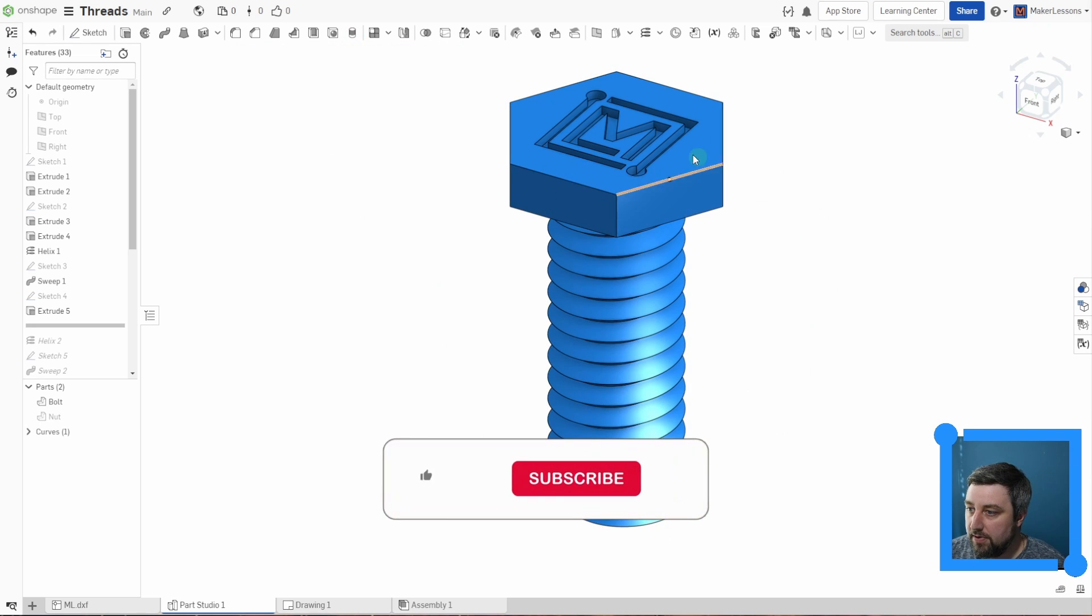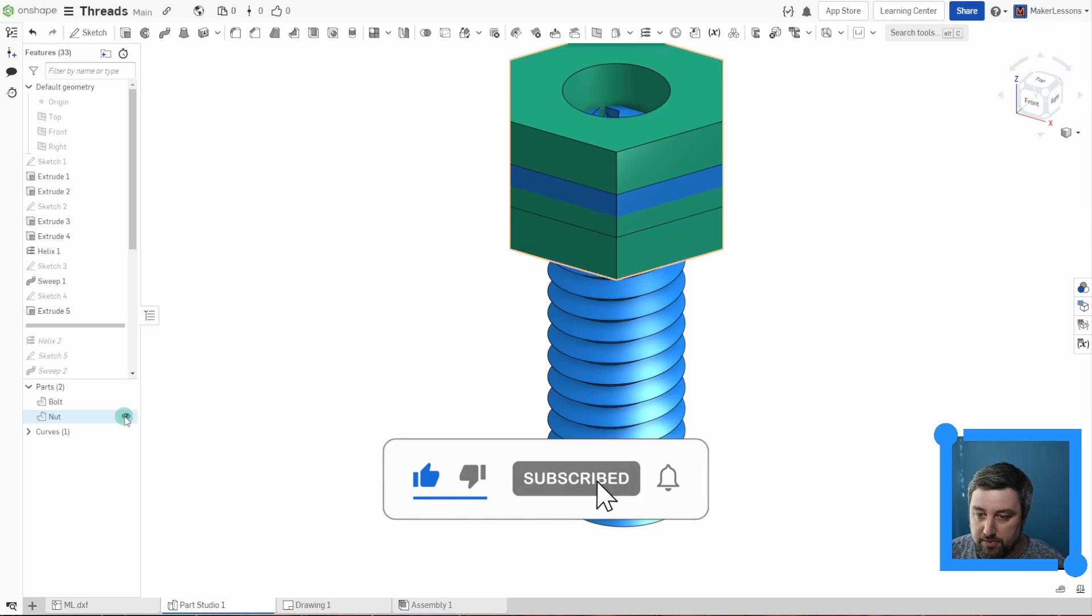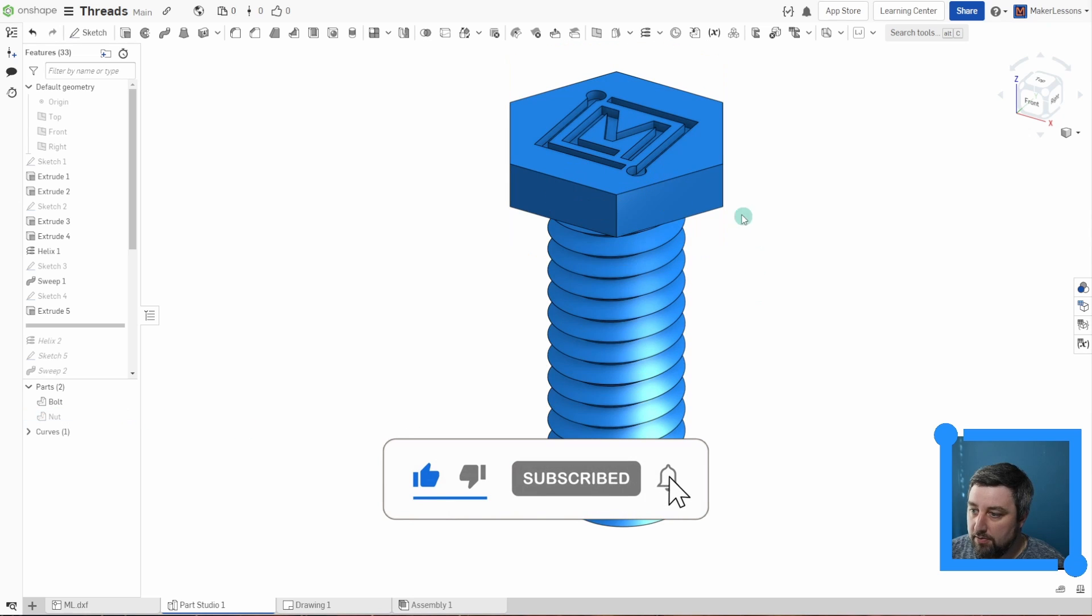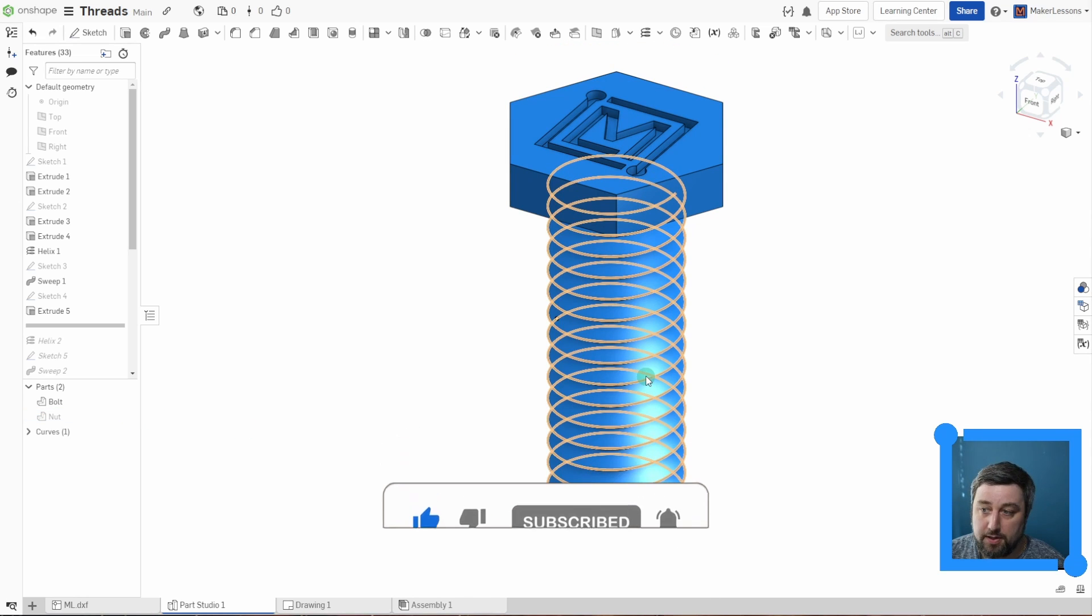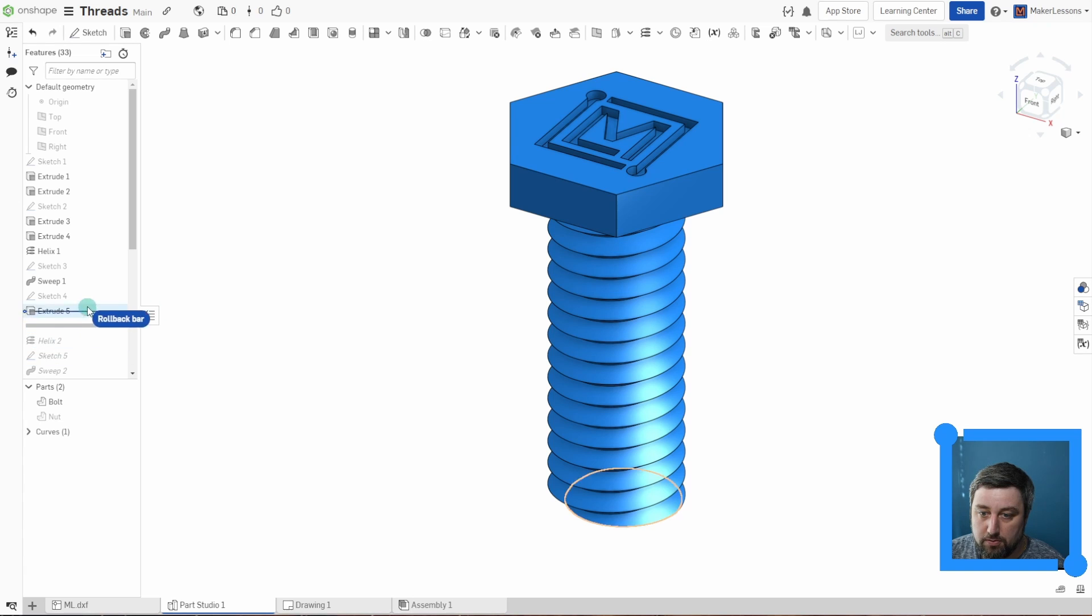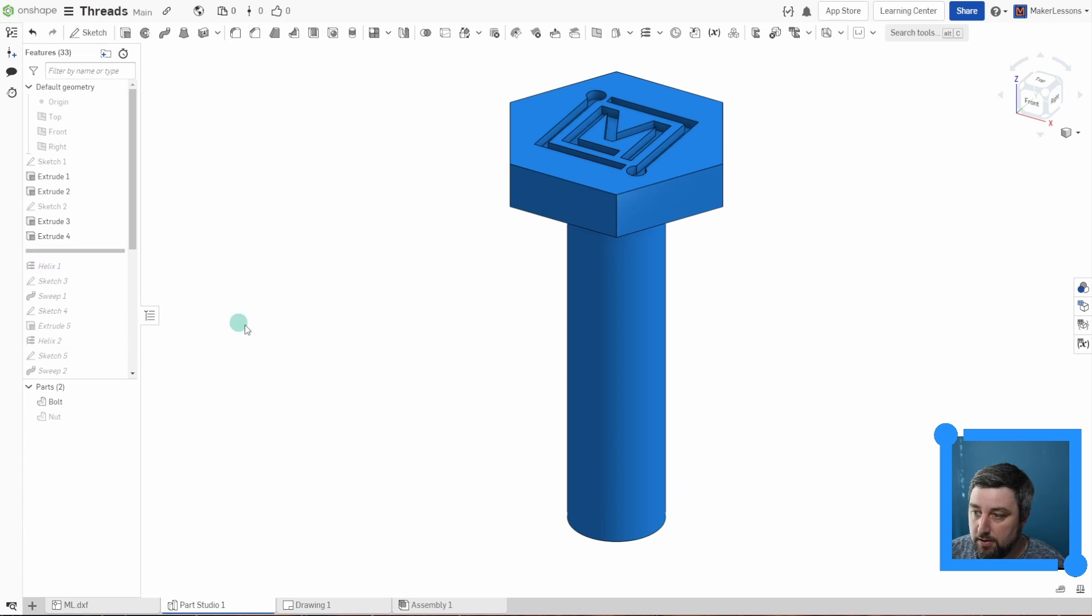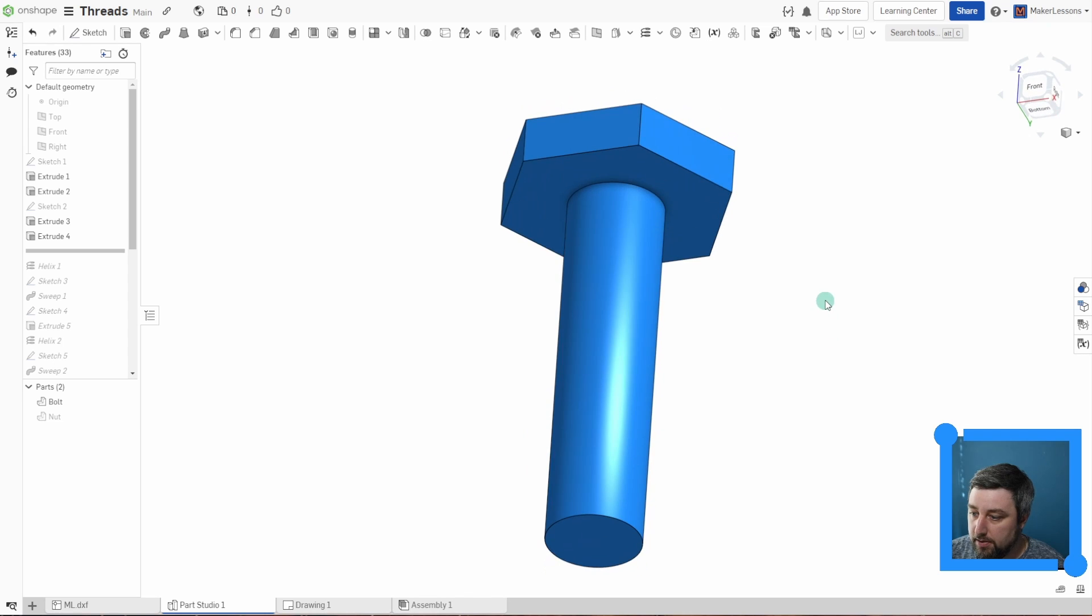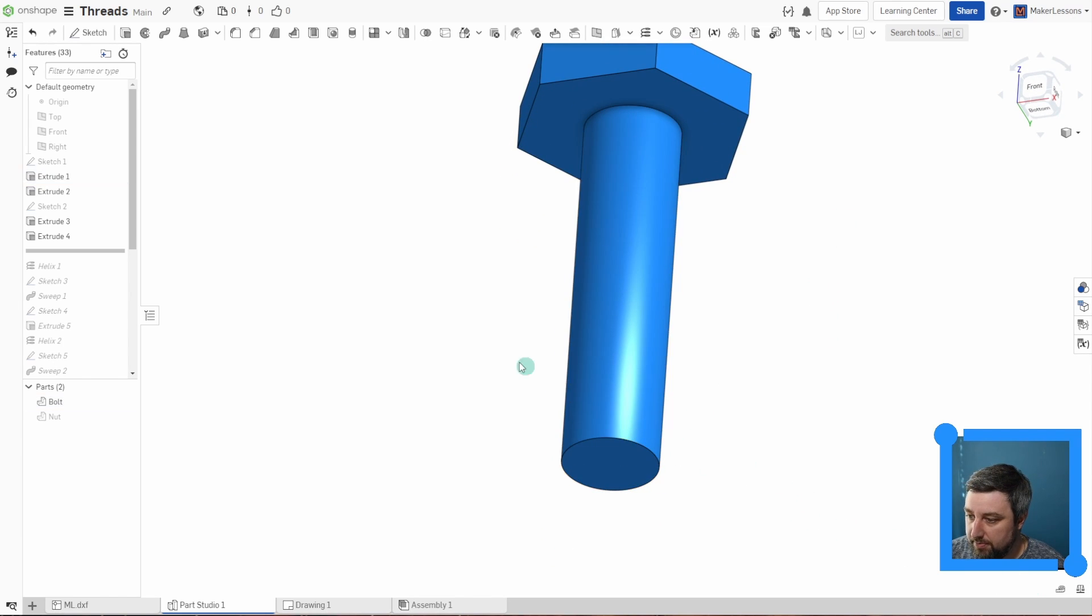I have here the nut and bolt that I made previously for custom threads for 3D printing. This time though, let's see what Onshape's new feature does. So I'm going to roll this back to before I made threads. So I have a blank here. Let's double check my diameter I have. I have a 0.5 diameter.